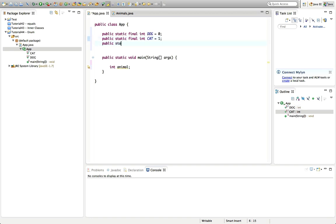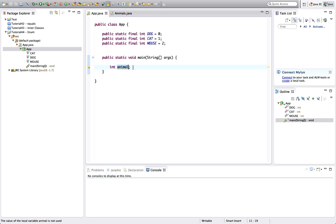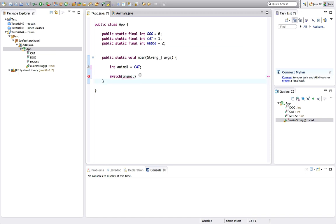Let's have one more: 'public static final int mouse equals 2'. You get the idea. And then later on I can set this integer value to one of these, so I could say 'int animal equals cat'. And I can do stuff with that like 'switch animal' — let's put the opening bracket there. The quickest way to fill in this switch would be to...